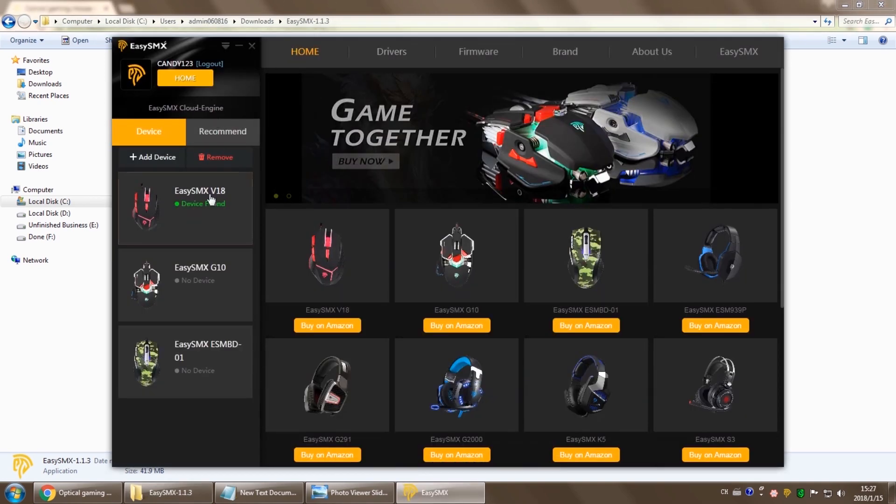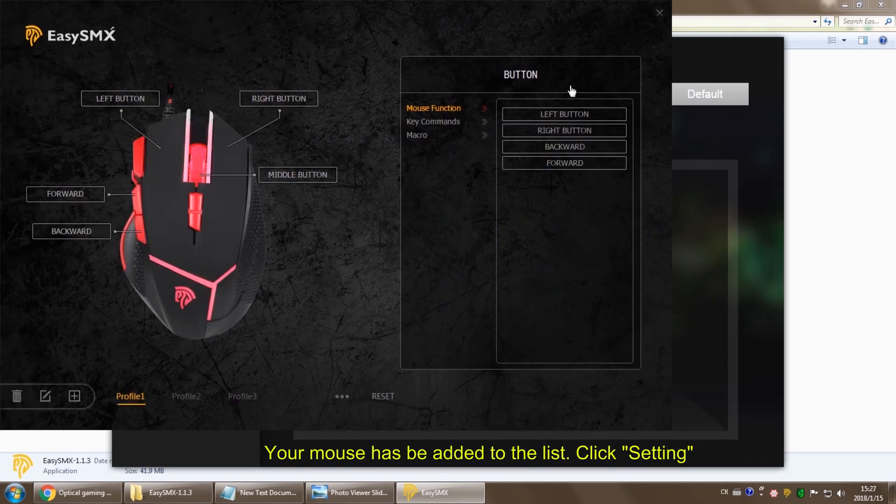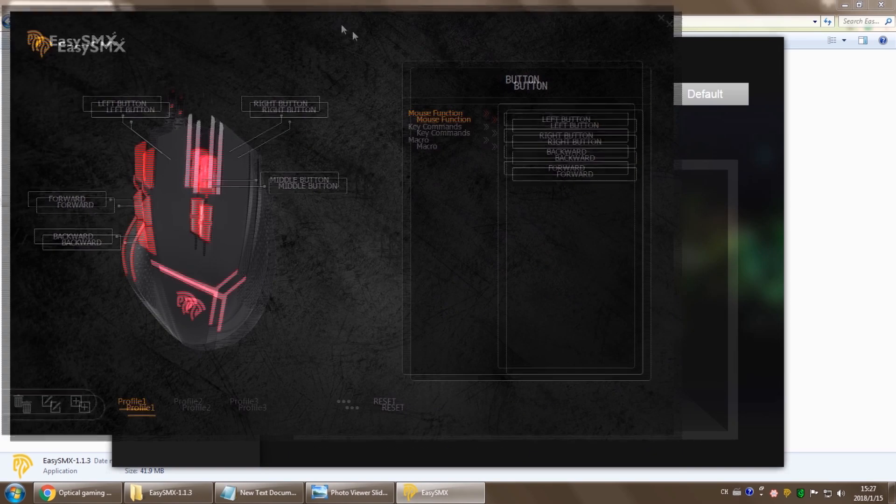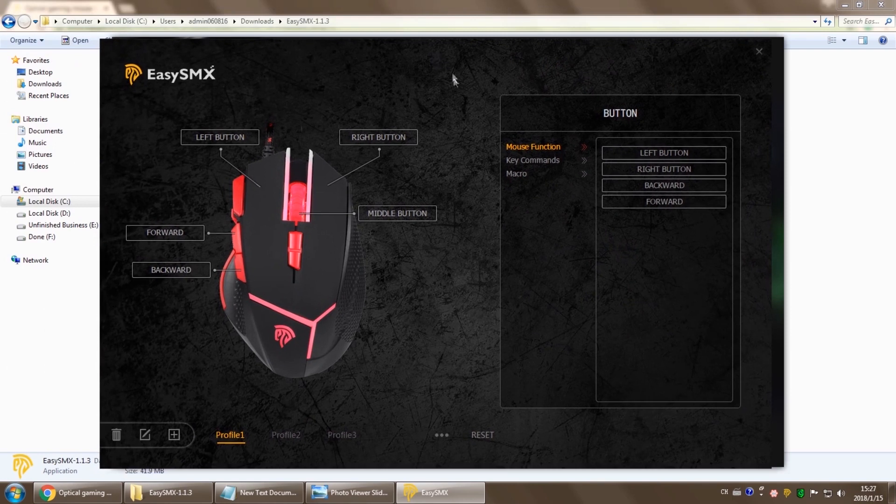Here we are. Your mouse has been found. Click setting on the top right hand corner. So this is what the software looks like.